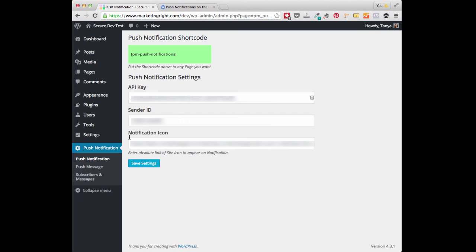Under the notification icon, you are able to enter in a link to the icon of your choice, which may include your logo or whatever you'd like to display on your notifications. It is recommended that this be a PNG format and also that it be 192 by 192 in size. So go ahead and click on Save Settings once you get your settings added.